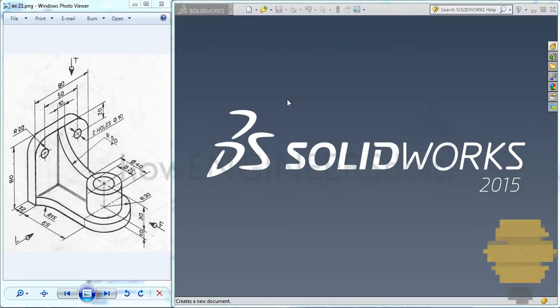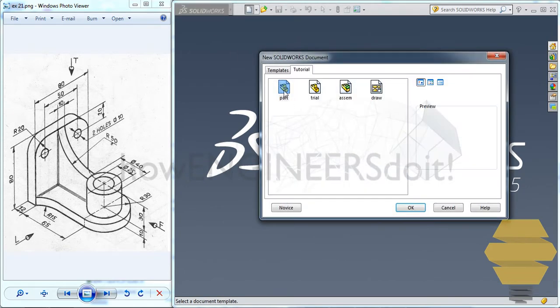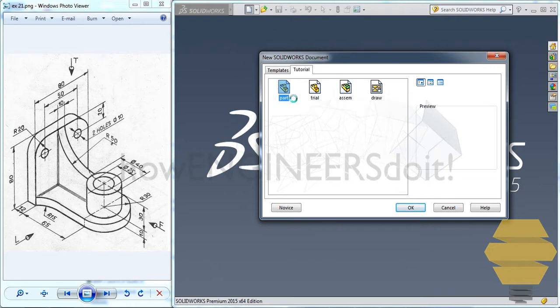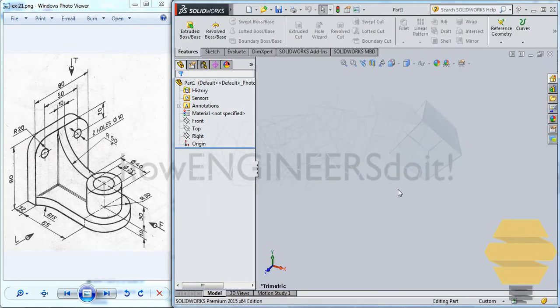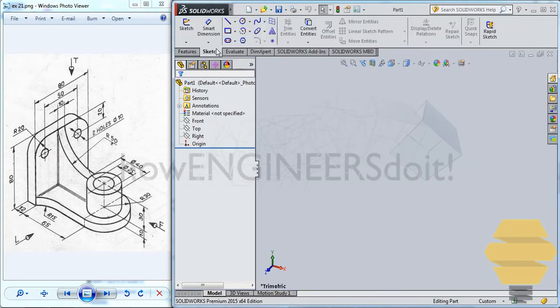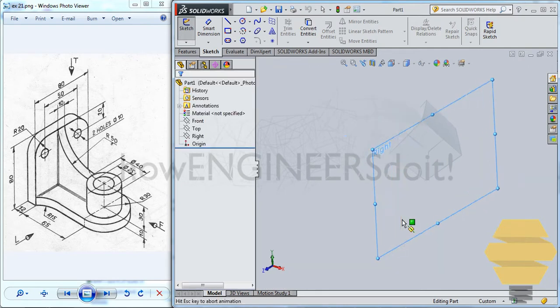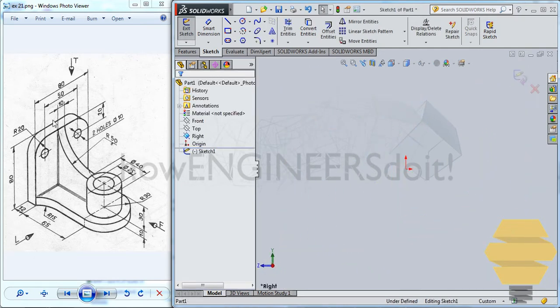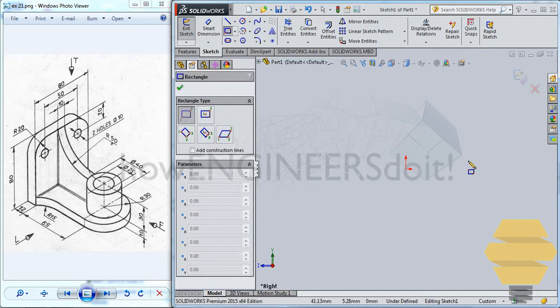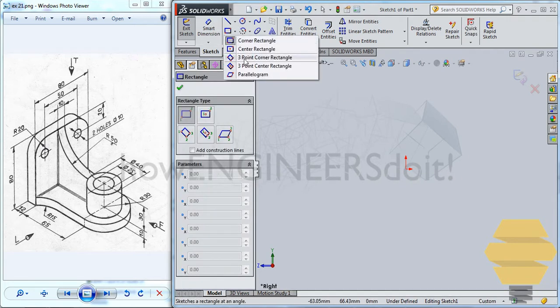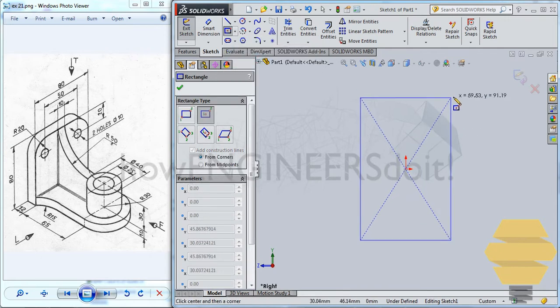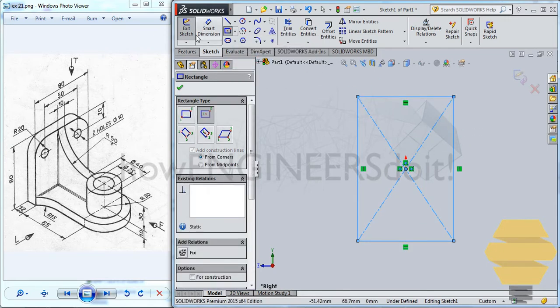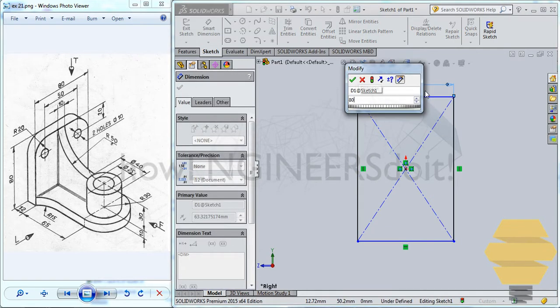In this video, we'll work on exercise number 21. Let's start off by clicking on the new file and new part template. And we have the workspace ready now. We'll go to the sketch and start sketching. Let's start sketching on the right plane. And I'll sketch this portion here. So to do that, I'll firstly use the rectangle tool. Maybe I'll go for a central rectangle. I'll create a rectangle here.